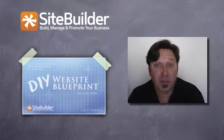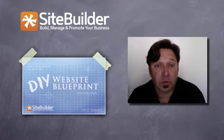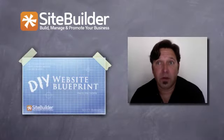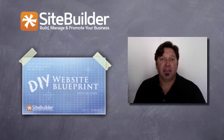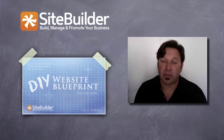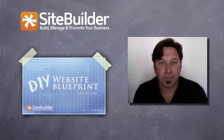So thanks for watching. I hope this was informative for you. And I'll see you in the next video.